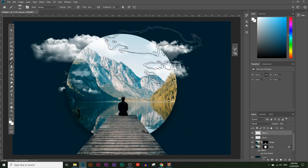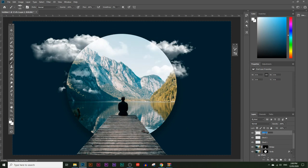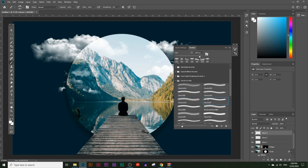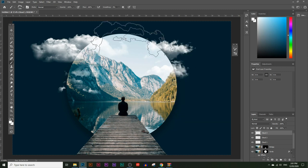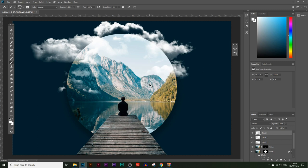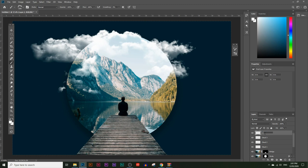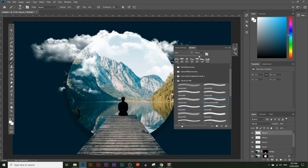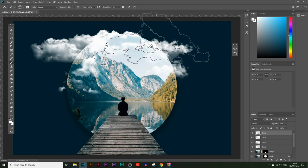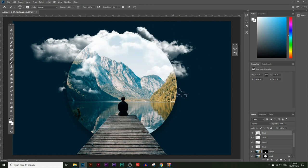That looks pretty good. Add a third cloud at the top — create another layer named 'cloud three', choose another brush shape from the panel. Maybe add a fourth cloud to fill up the top space; create another layer and choose a different shape each time depending on the exact look you want. Zoom out to see all the nice cloud patterns around the frame.